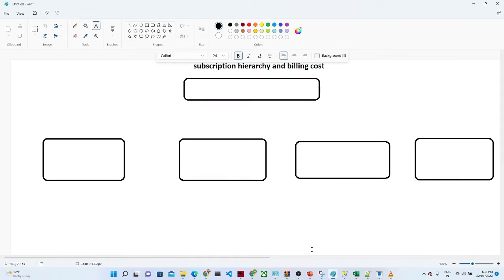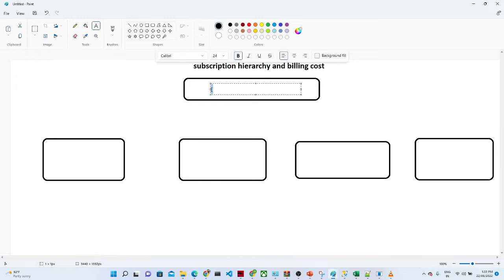Hello everyone. In this video we are going to see how, in a real-world scenario, suppose you have a company and you want to use Azure services — how your hierarchy will look like and how you will manage the cost.